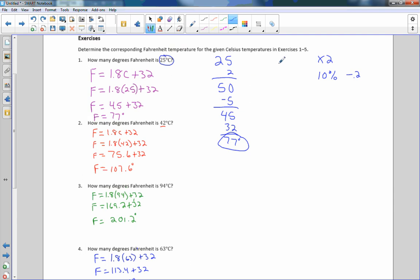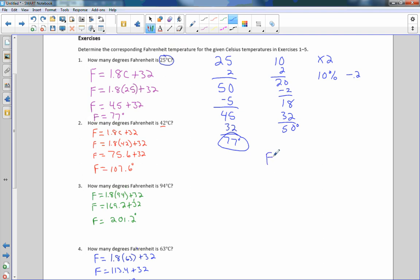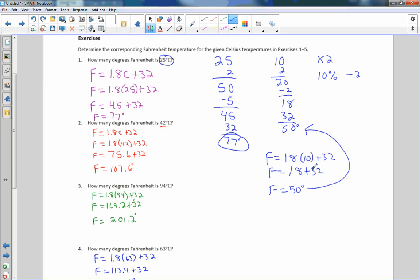Let's try one more: 10 degrees Celsius. Double it: 10 times 2 is 20. Subtract 10% of 20, which is 2: 20 minus 2 is 18. Add 32 to 18 and you get 50 degrees Fahrenheit. Checking with the formula: F equals 1.8 times 10 plus 32, which is 18 plus 32 equals 50 degrees. Double it, subtract 10%, add 32 — and you can do these in your head. Try it next time you hear a Celsius temperature. Now go do your problem set.